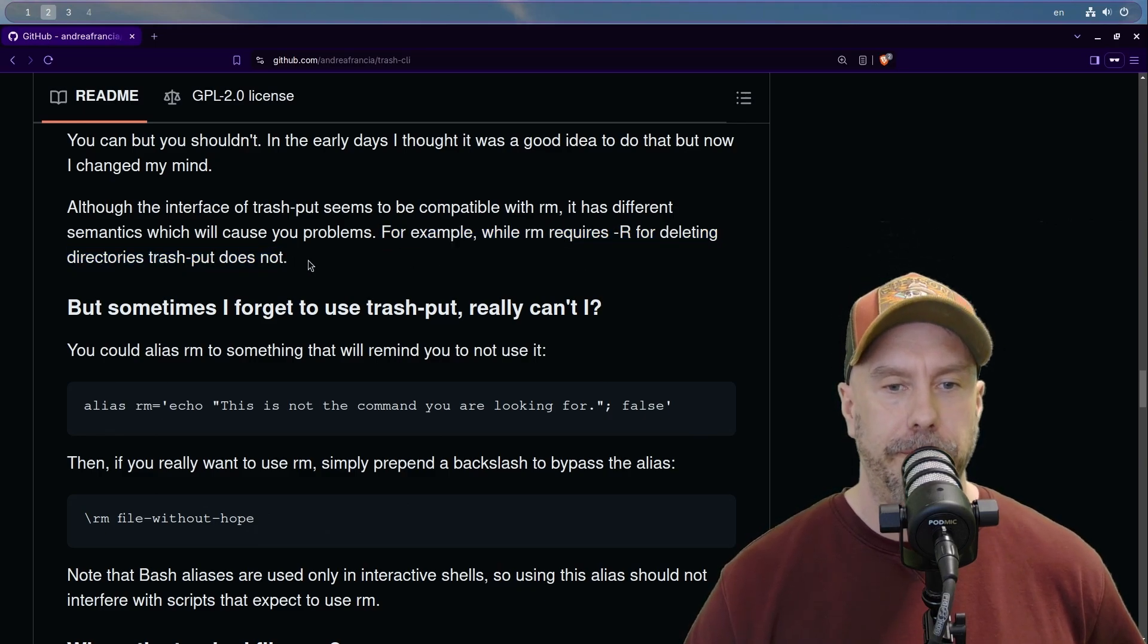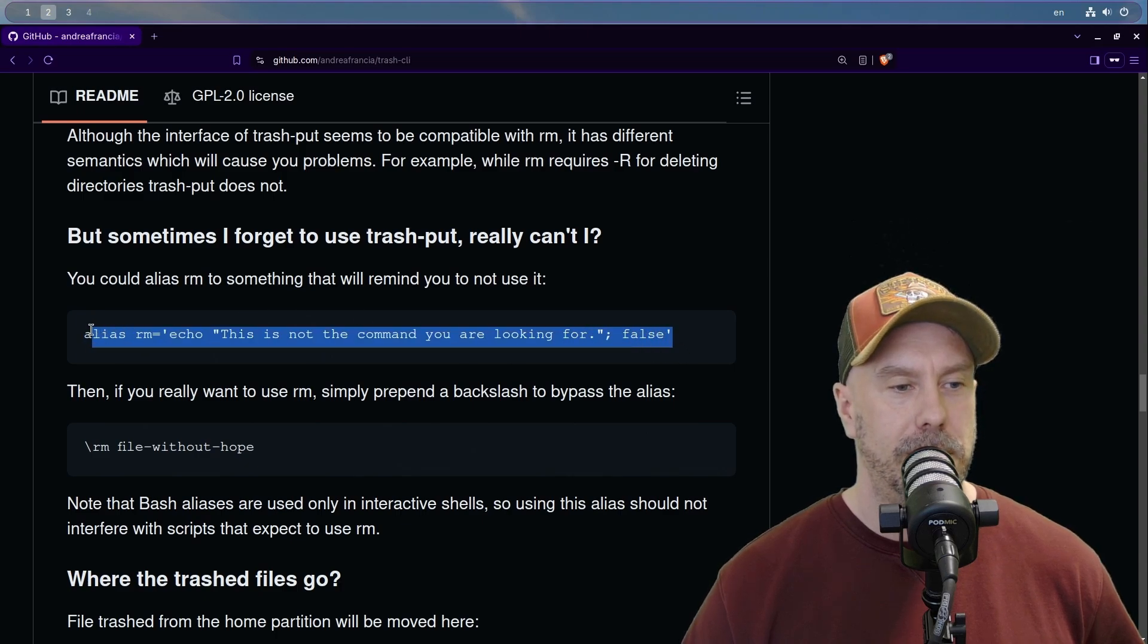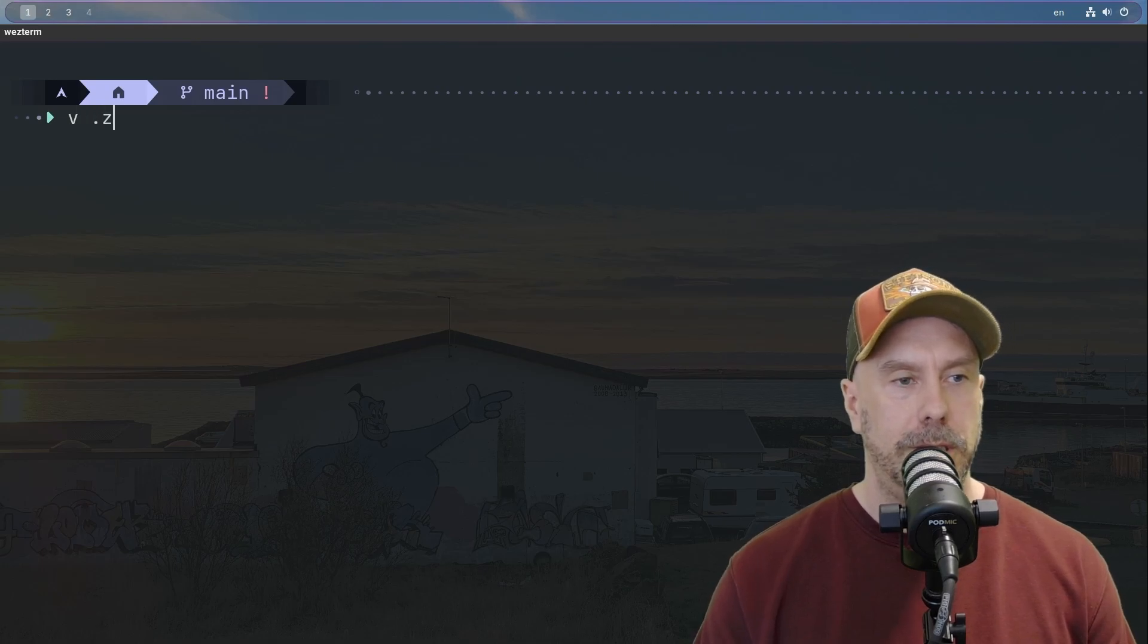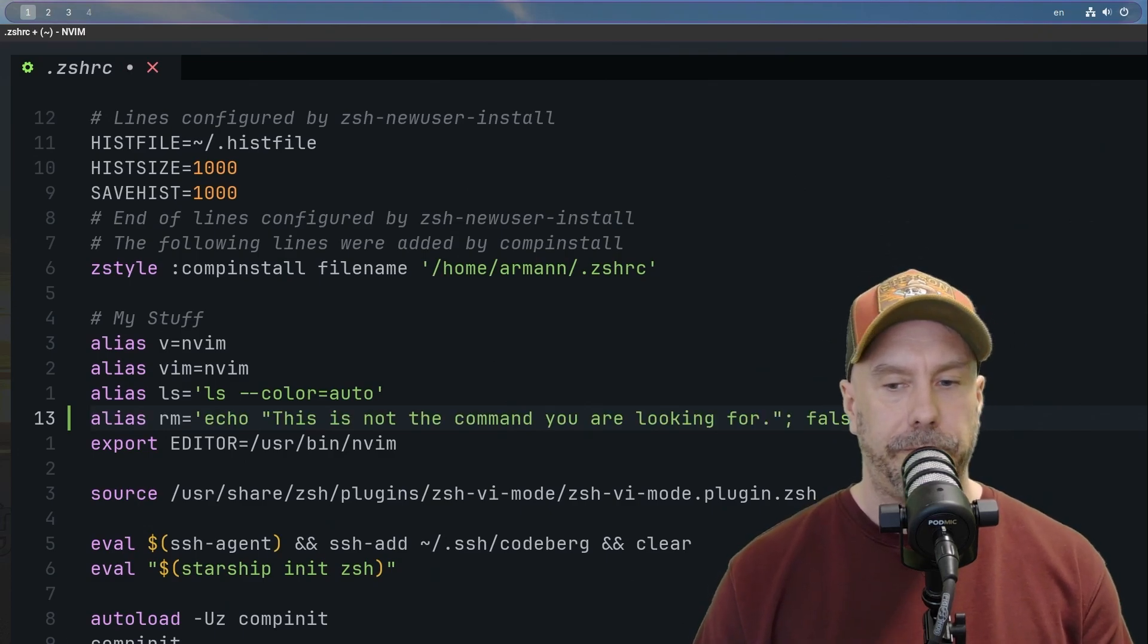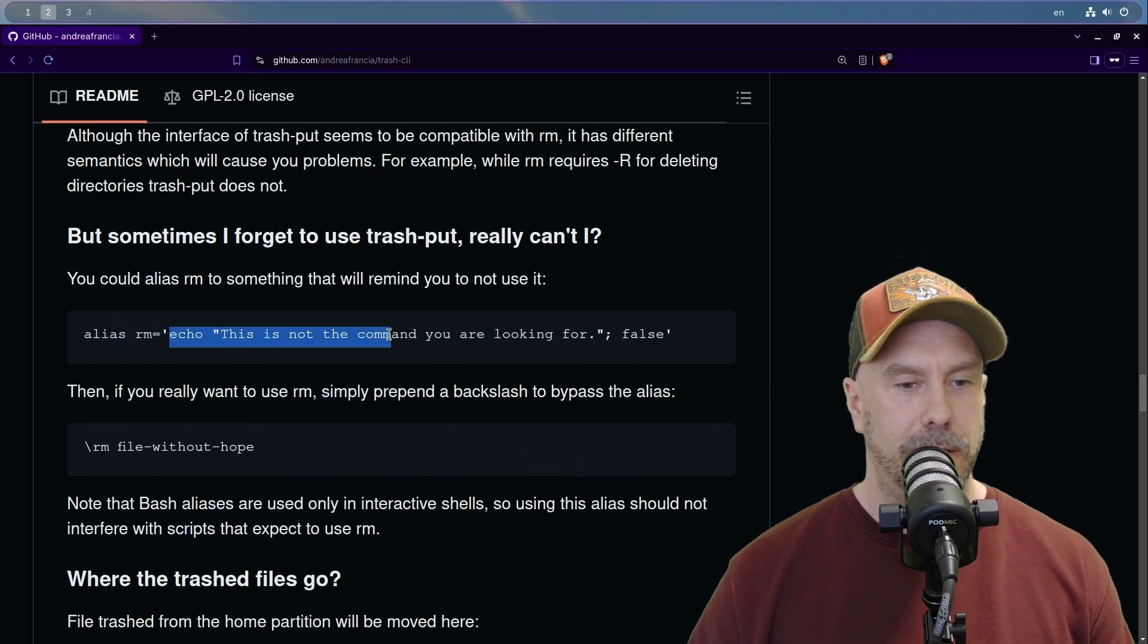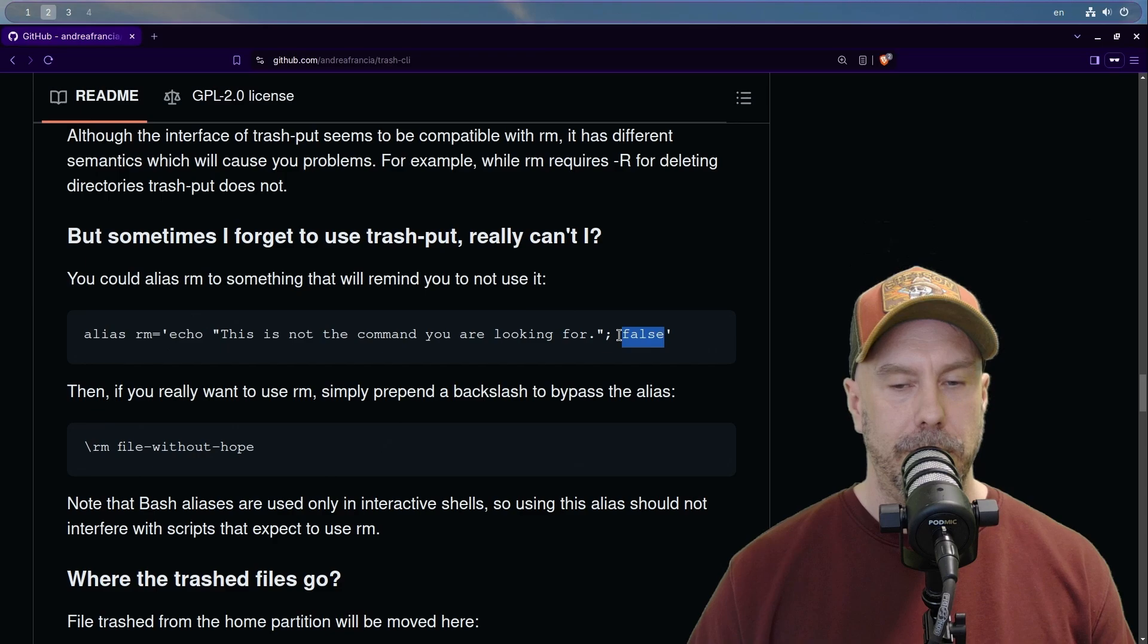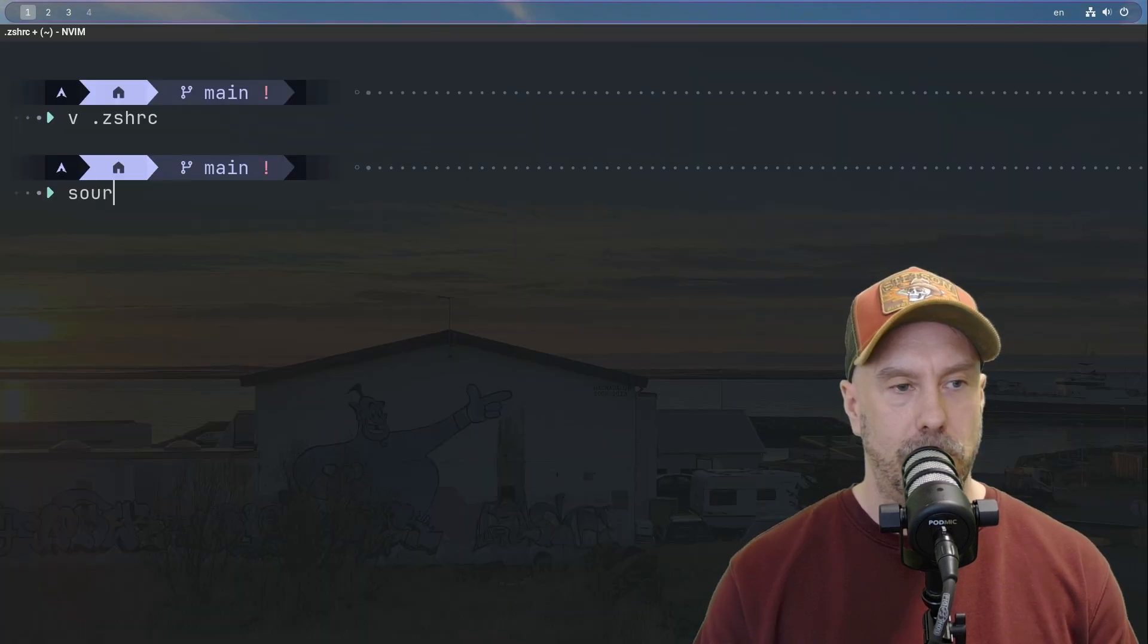Sometimes I forget to use trash put. Really, I can't? Oh okay, let's use this. That is cool. Let's do zshrc, let's just put it there. So that's an alias for rm and it will echo 'this is not the command you're looking for' and false is going to return a one, so it doesn't get an error I would imagine.